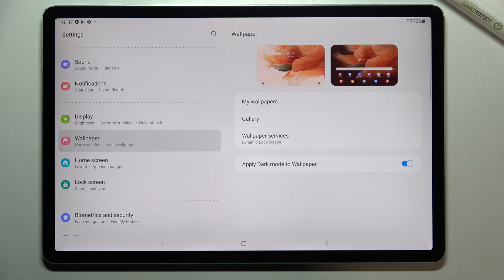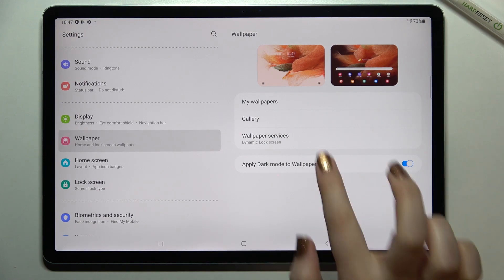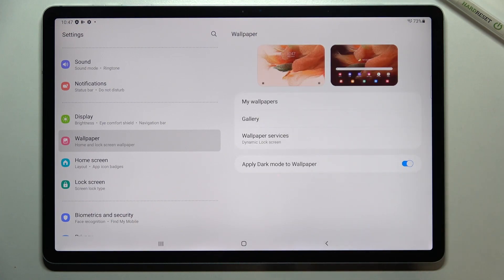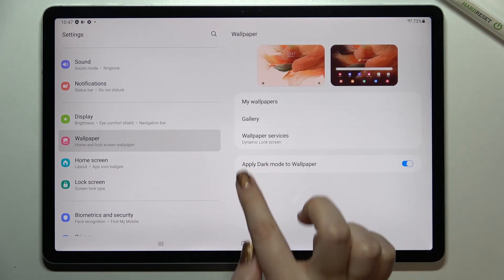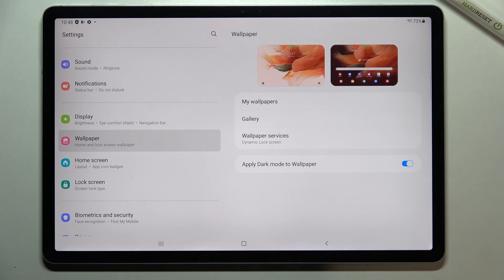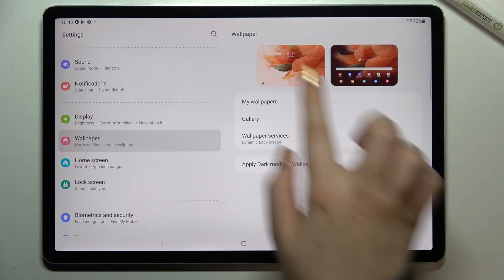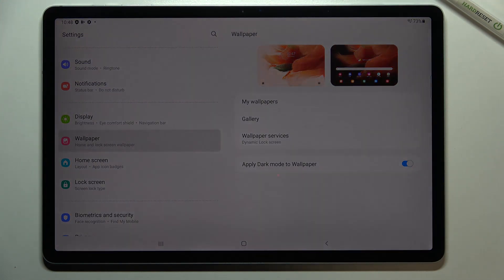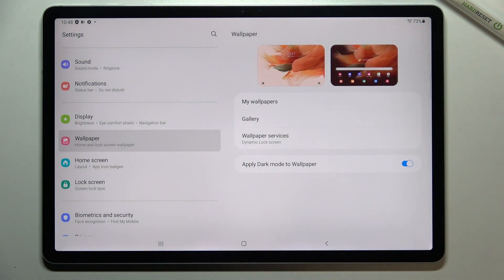Here we've also got Wallpaper Services, where we have the Dynamic Lock Screen or the None option, like I have set right now. Before we actually change the wallpaper, let me talk a little bit about the option to apply dark mode to the wallpaper — right now it is turned on. This means that if you turn on dark mode, everything will be in black, and it will also affect the wallpaper, making it a little bit darker.